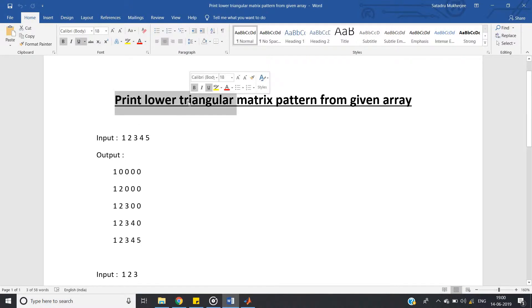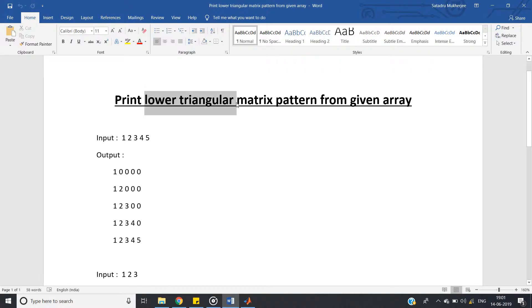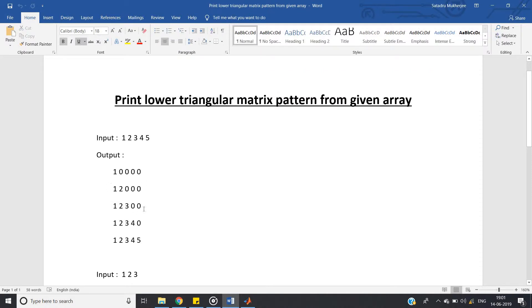And it will make 0. So that is, if i less than j, then for lower triangular matrix that position will have 0 value. So obviously that concept we have to use, and then if i not less than j, then print accordingly.